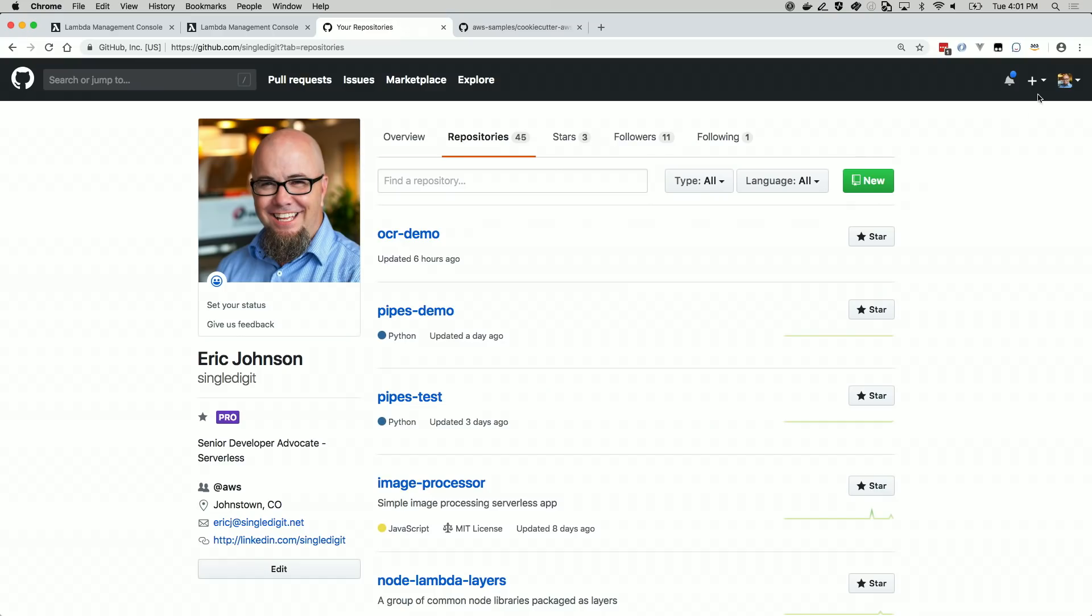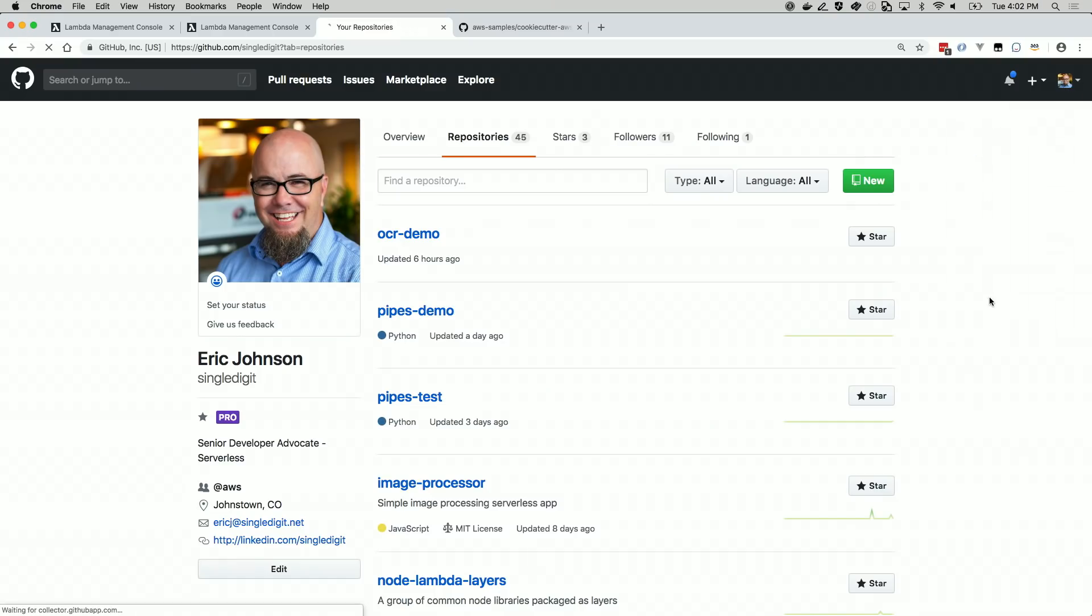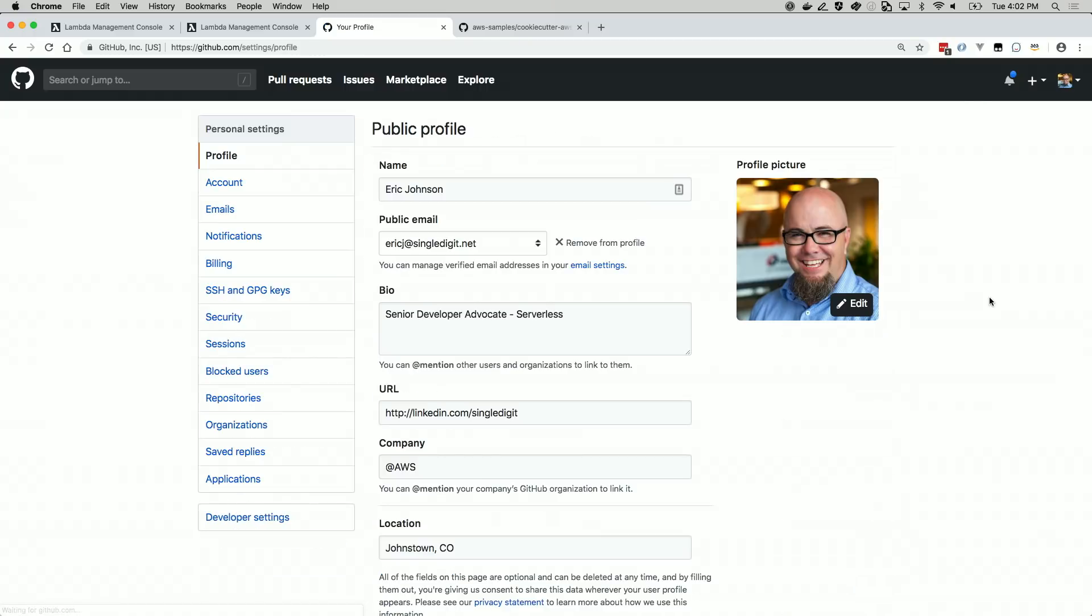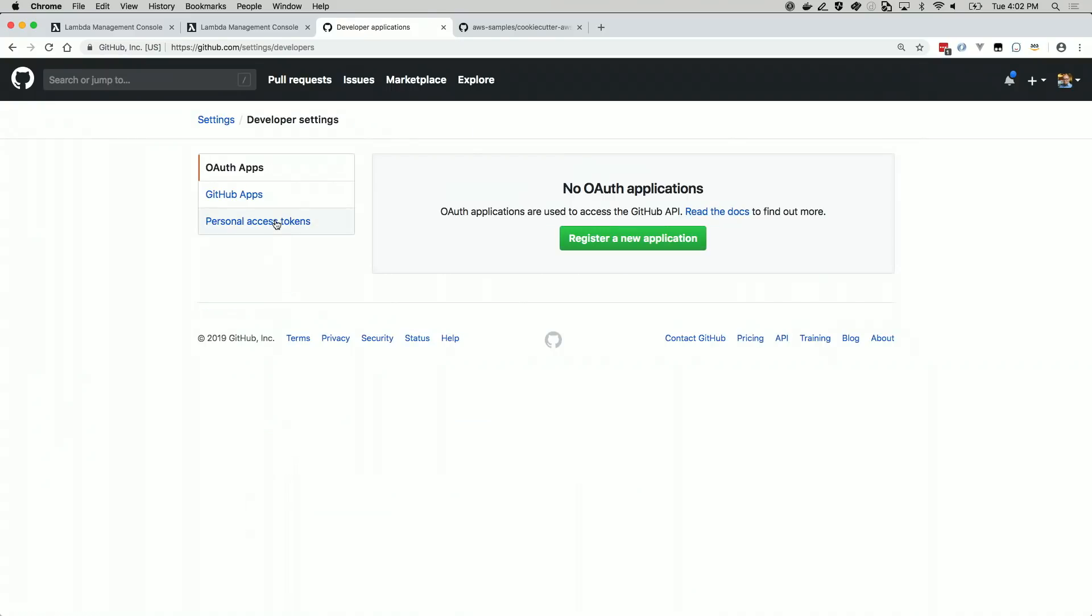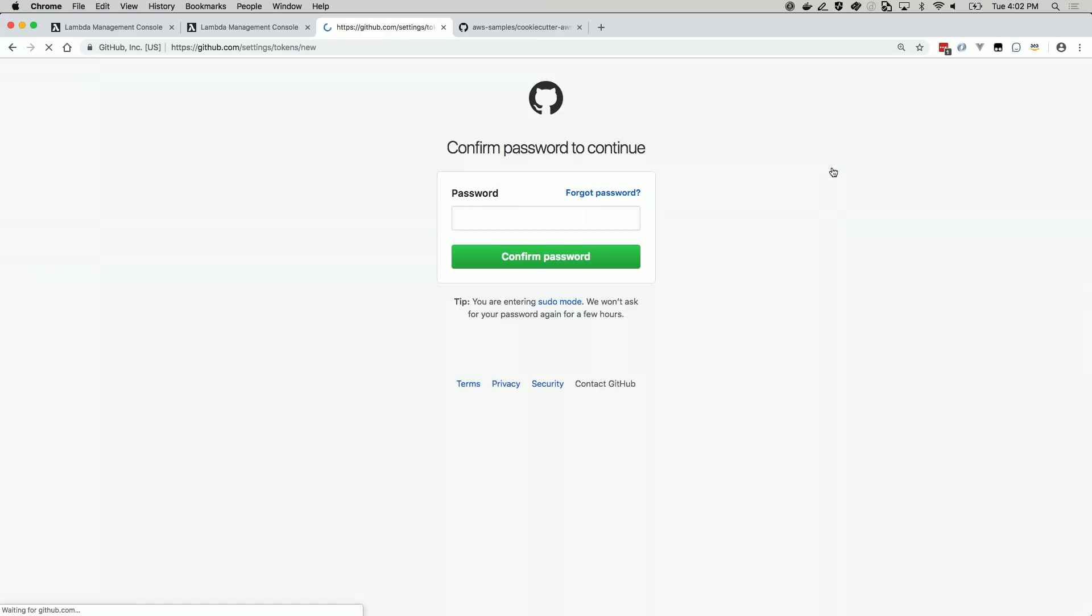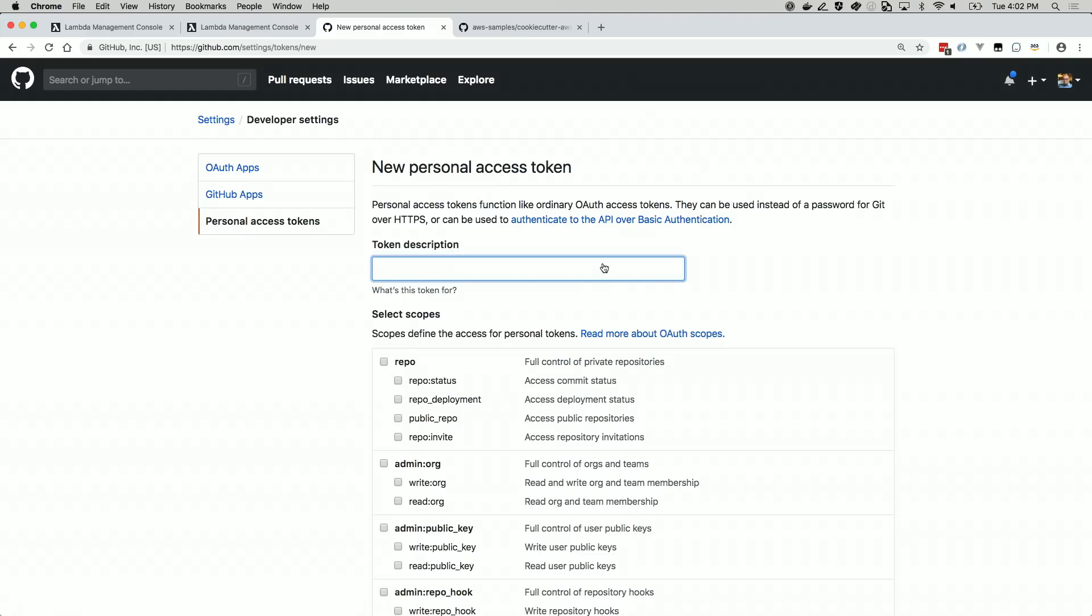In the top right corner, click on your profile picture. Choose Settings from the drop-down. On the left-hand navigation menu, choose Developer Settings near or at the bottom. Choose Personal Access Token. Click the Generate New Token button. You might be required to authenticate again. Choose a token description. I will use OCR-token.